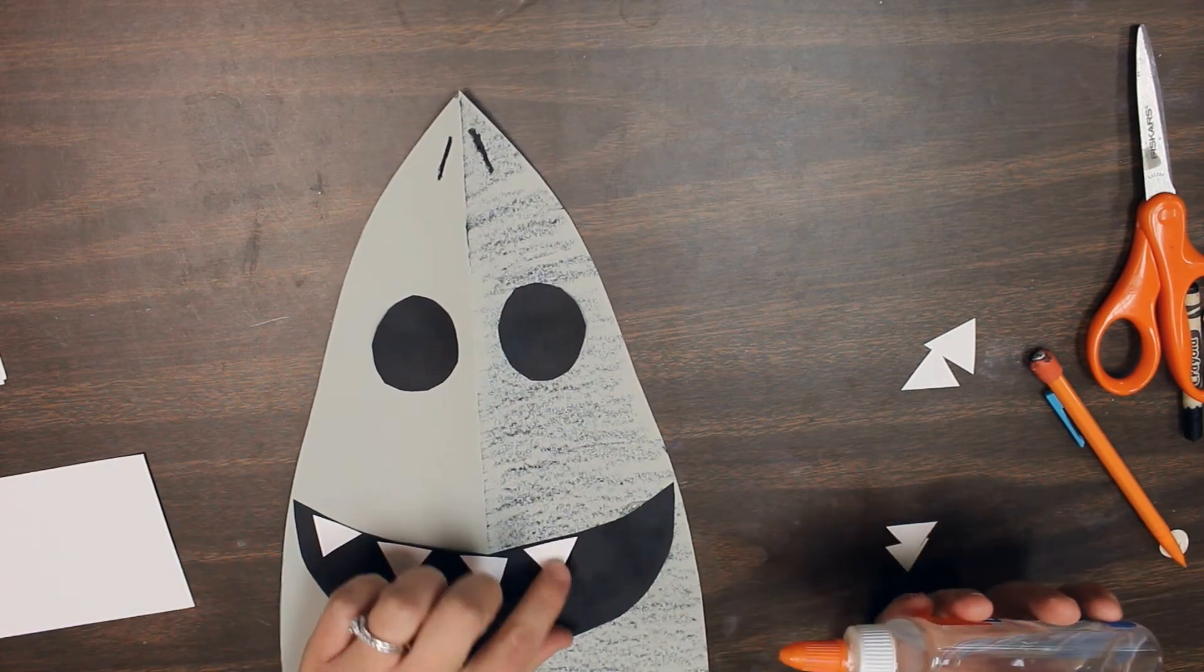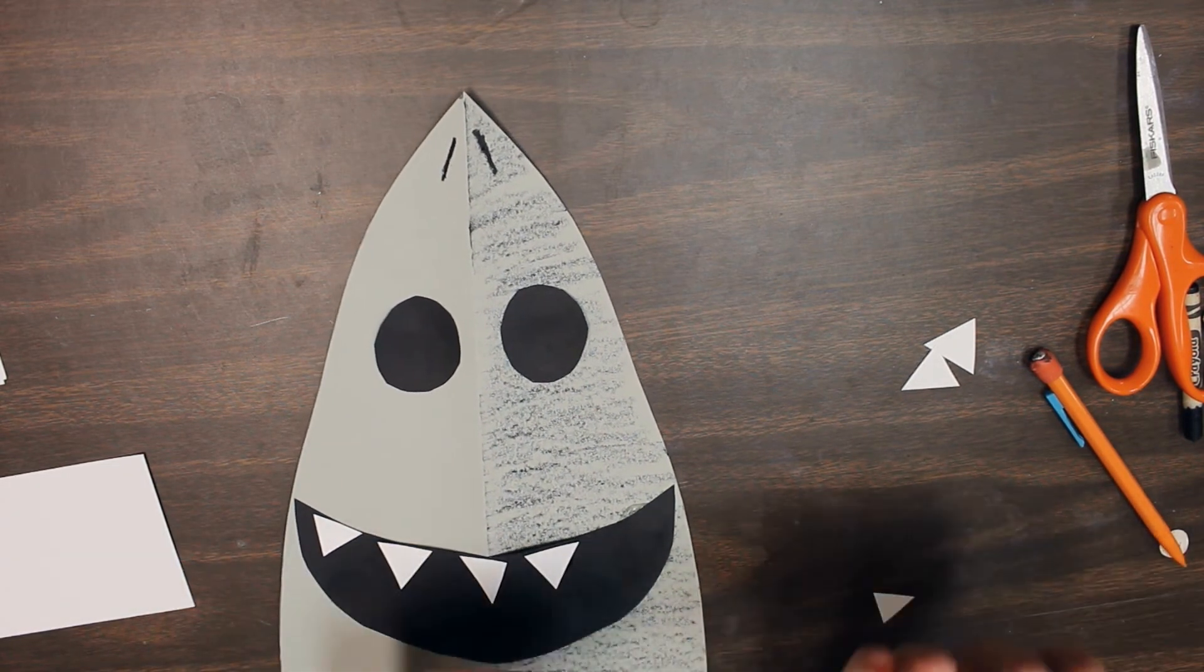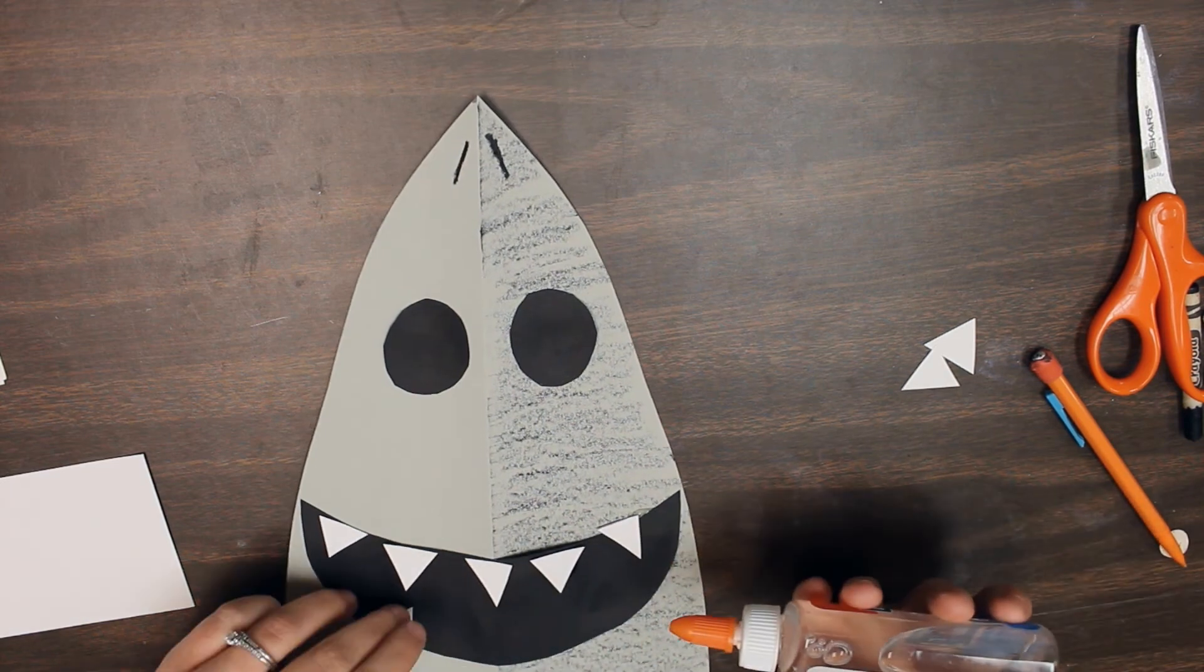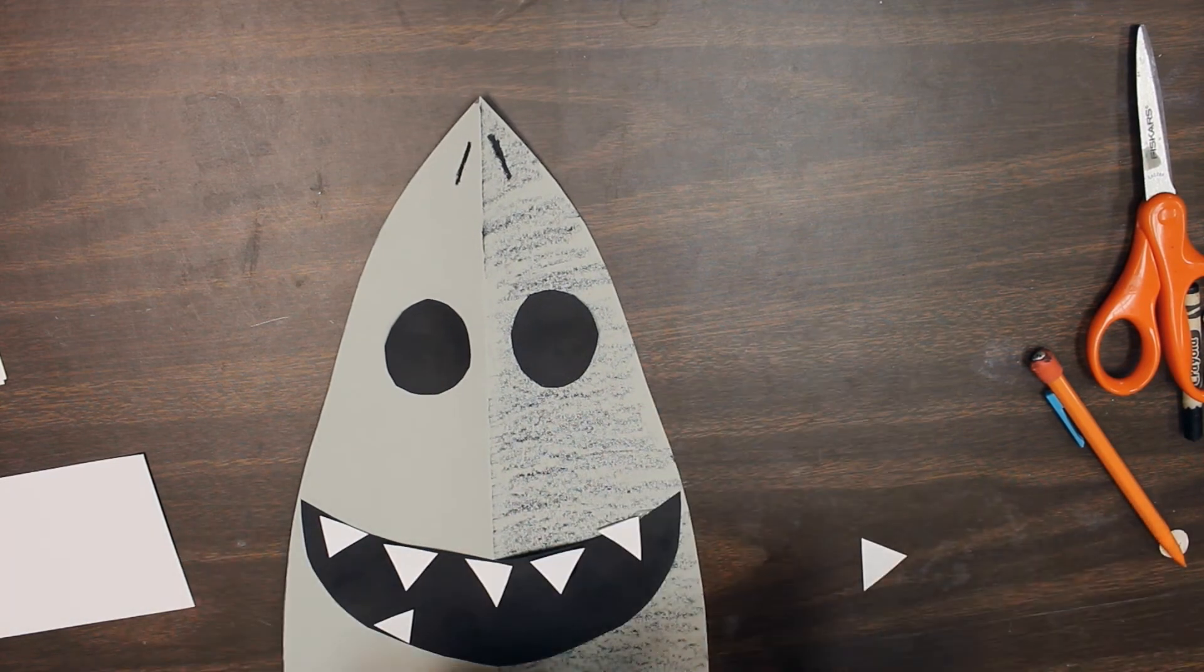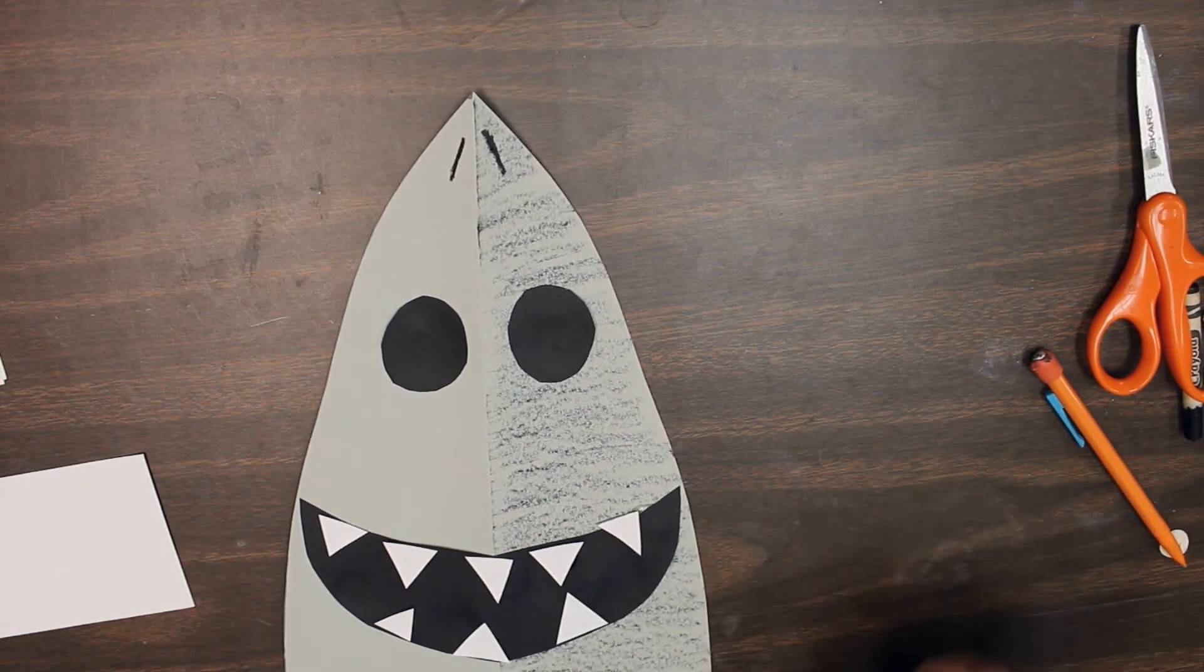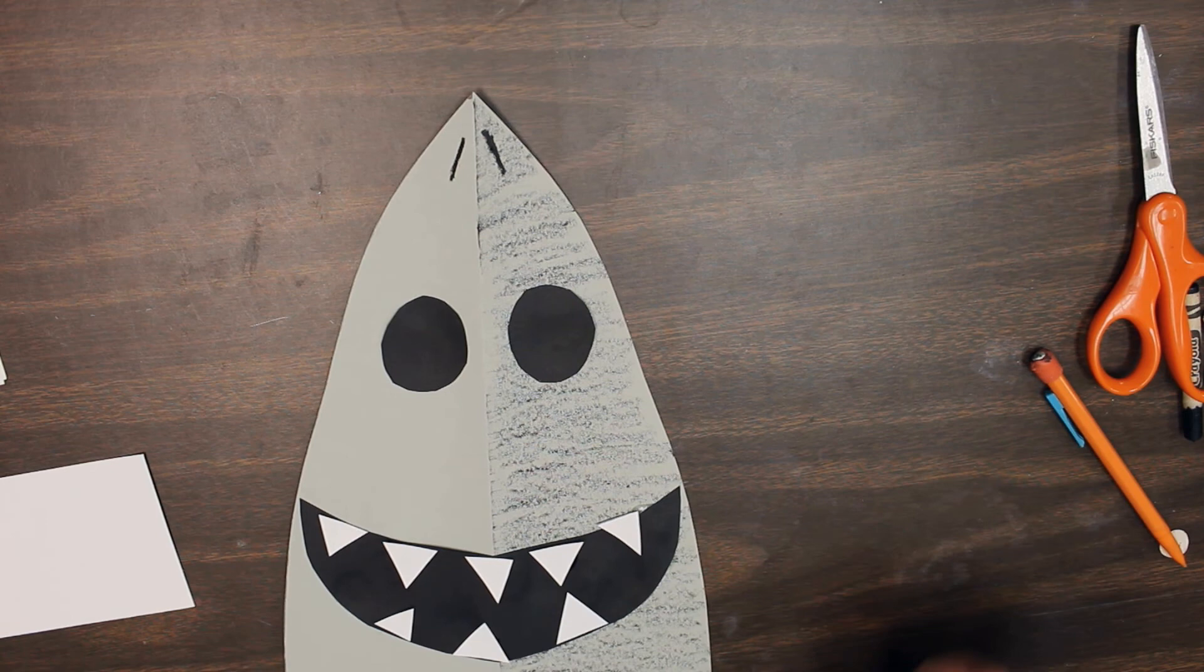We're going to finish up gluing all of our shark teeth into our shark's smile, and then we're all done for today. Make sure that your name is on the back of your shark so that it doesn't get lost.